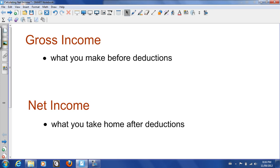Welcome to the video on calculating net income. I'm going to start by talking a little bit about the difference between gross income, which is what you've been calculating up to this point in the course, and net income.